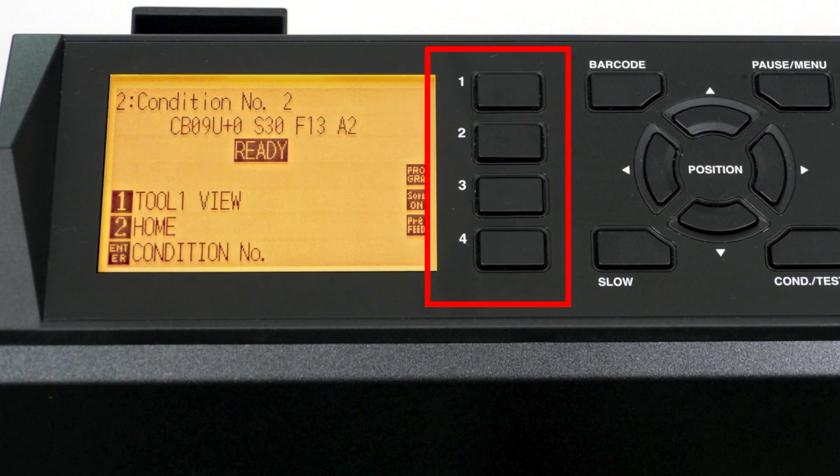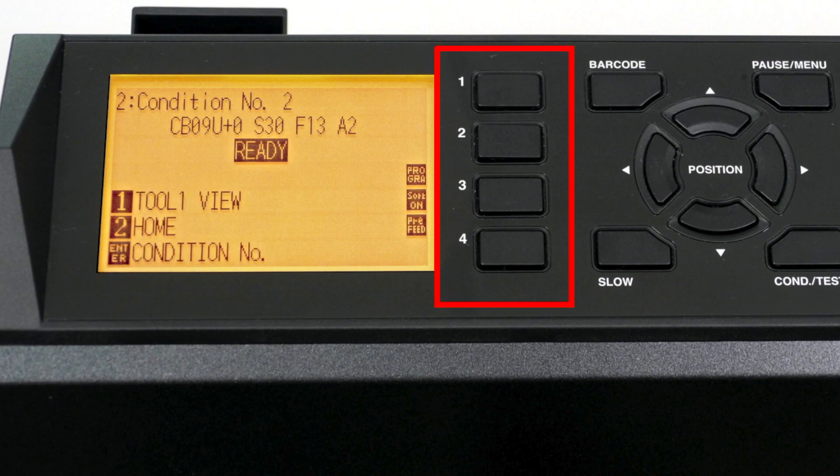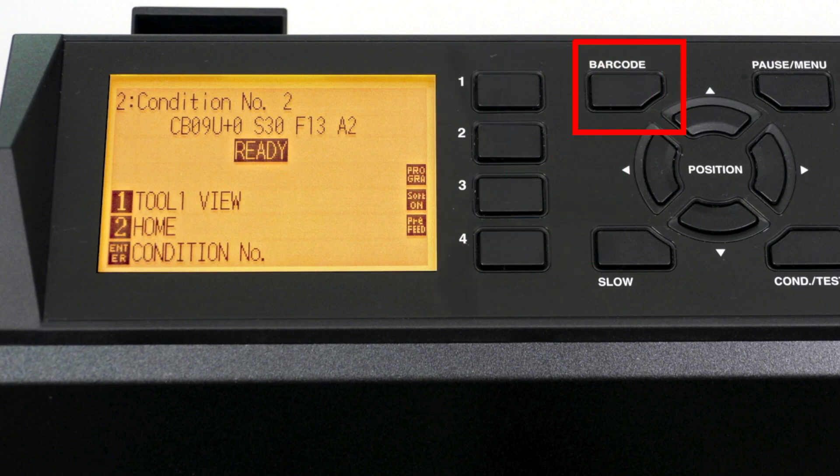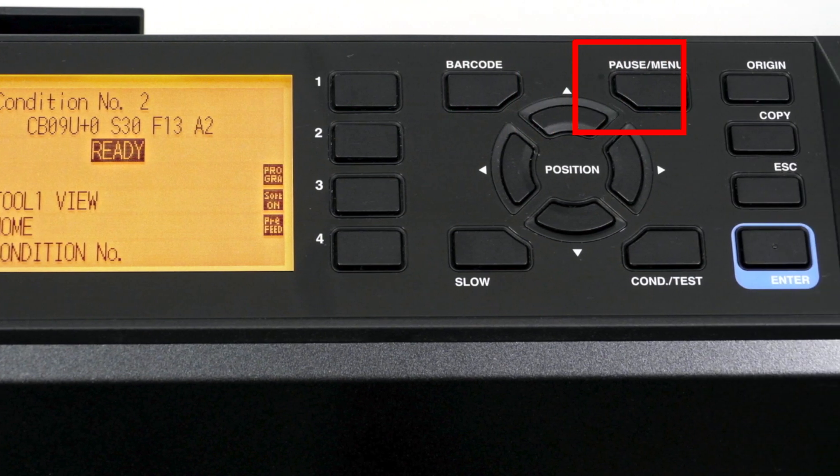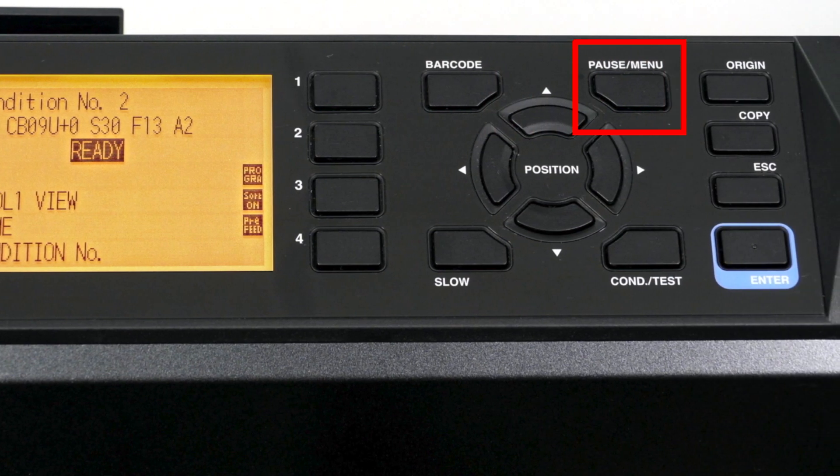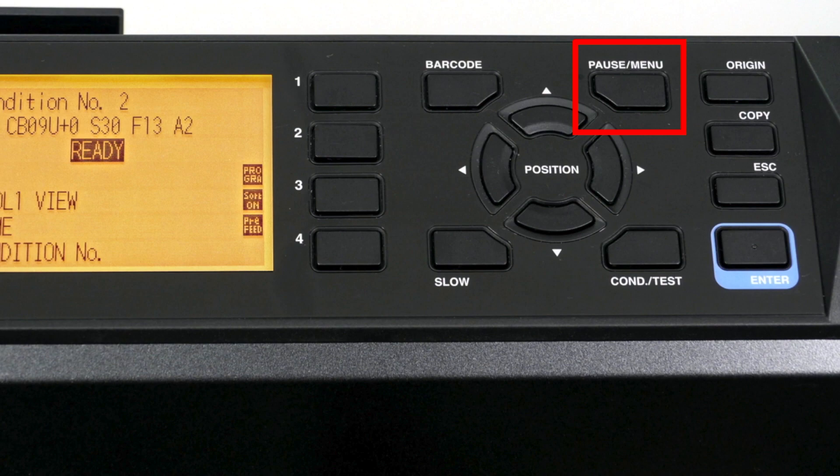The four buttons next to the LCD are the function keys. These allow you to choose certain functions or menu options that are going to be displayed on the LCD. The barcode key will immediately start the barcode scanning process. The pause menu key will pause the cutter's cutting operation and switch the cutter to the menu mode. When the cutter is in the menu mode, the indicator light to the side of the button will illuminate.